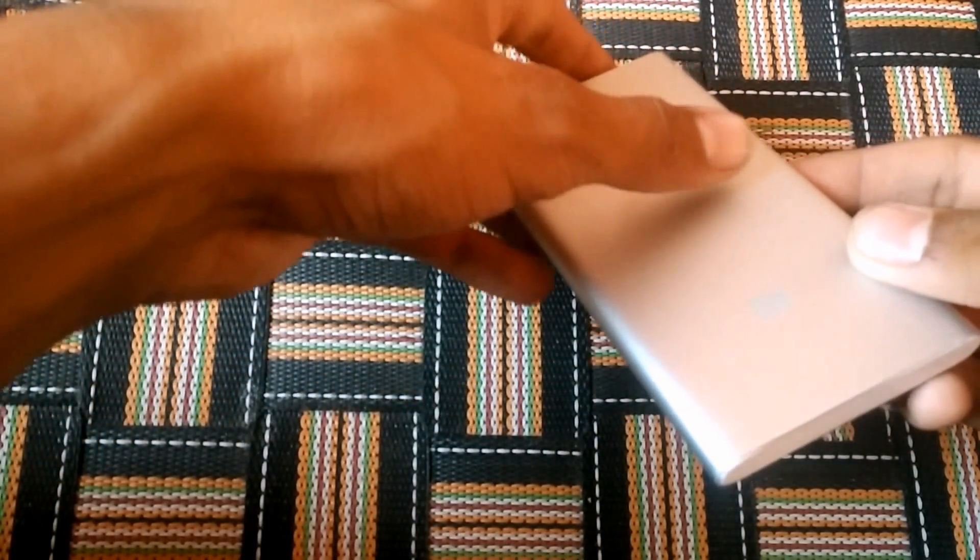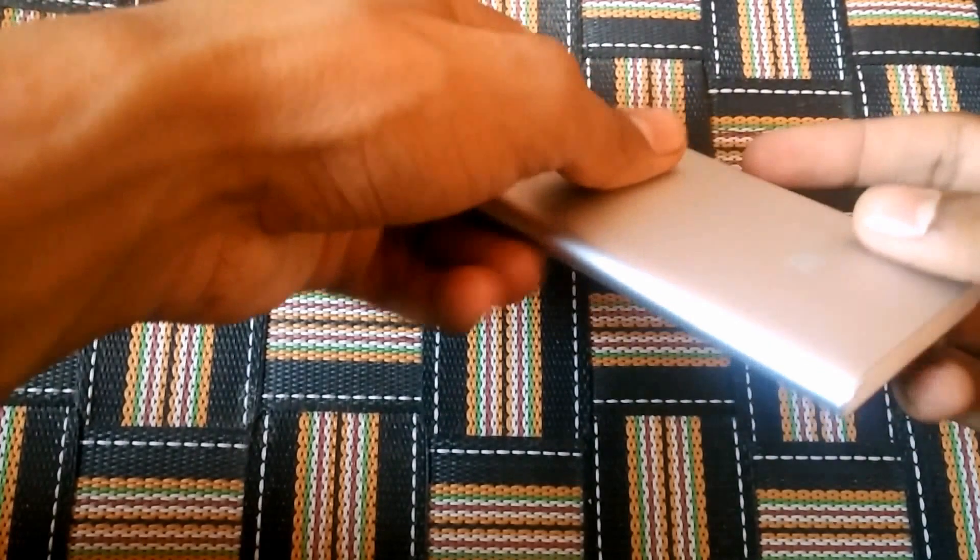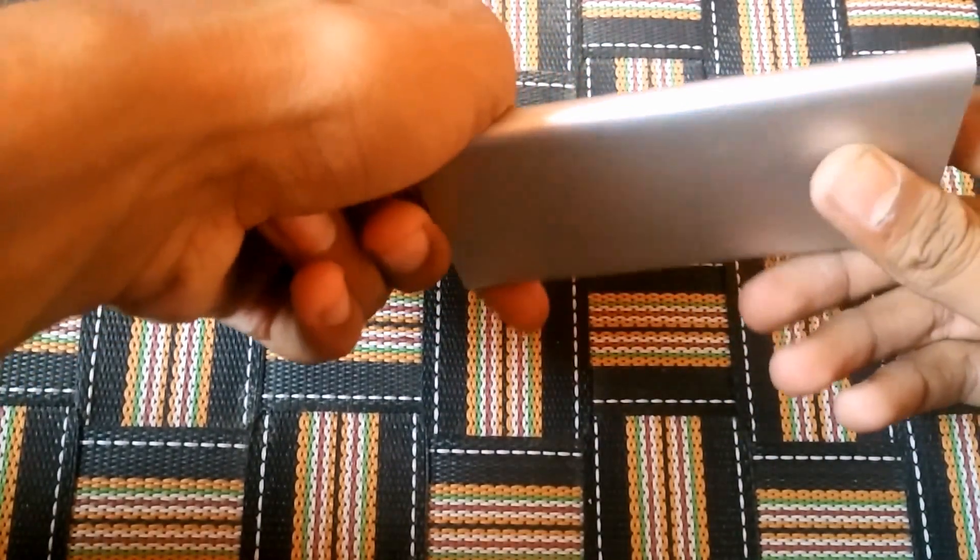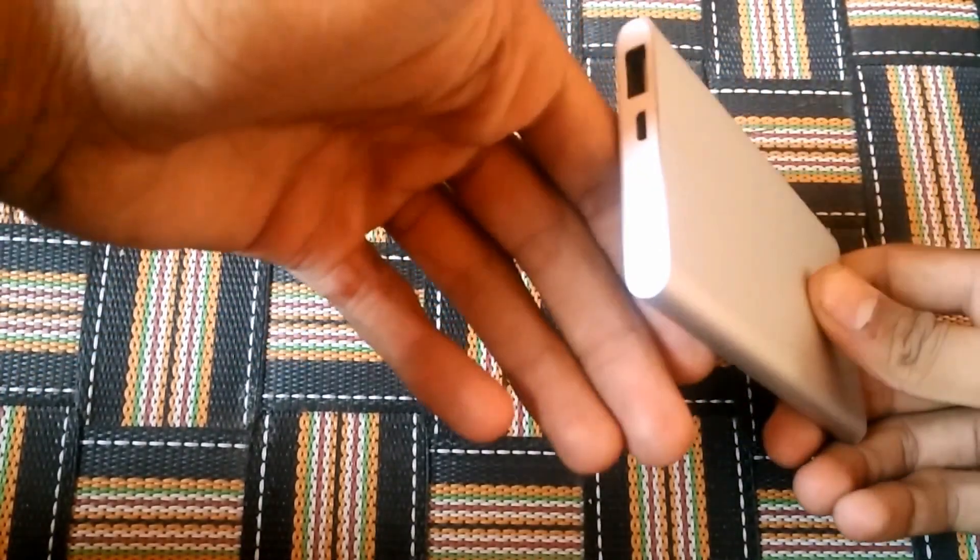What's up guys, Gajot here back with another video. Today we are going to tear down my power bank. So let's start it. Firstly, go back to your power bank and peel off the back panel.